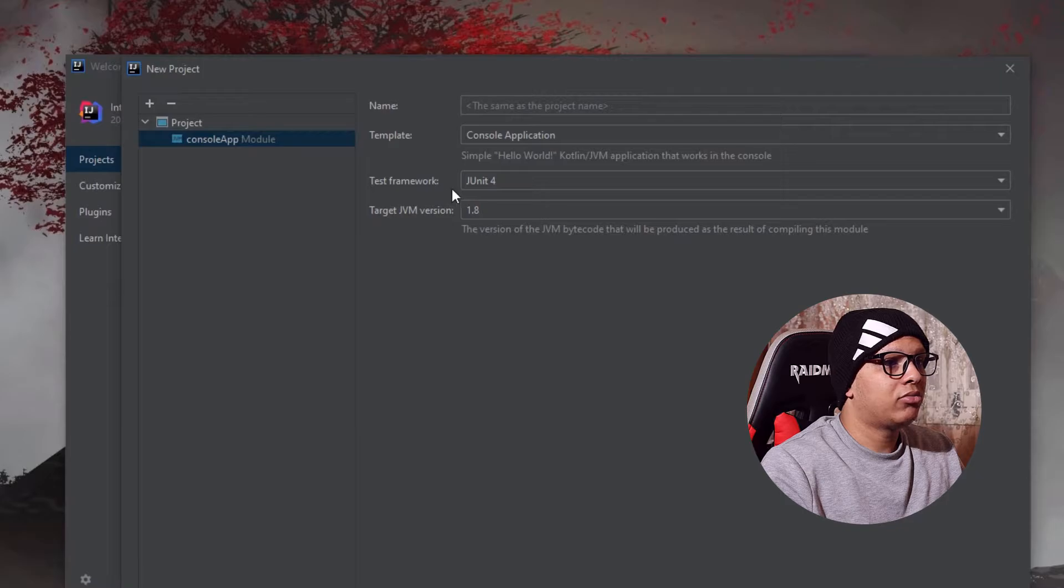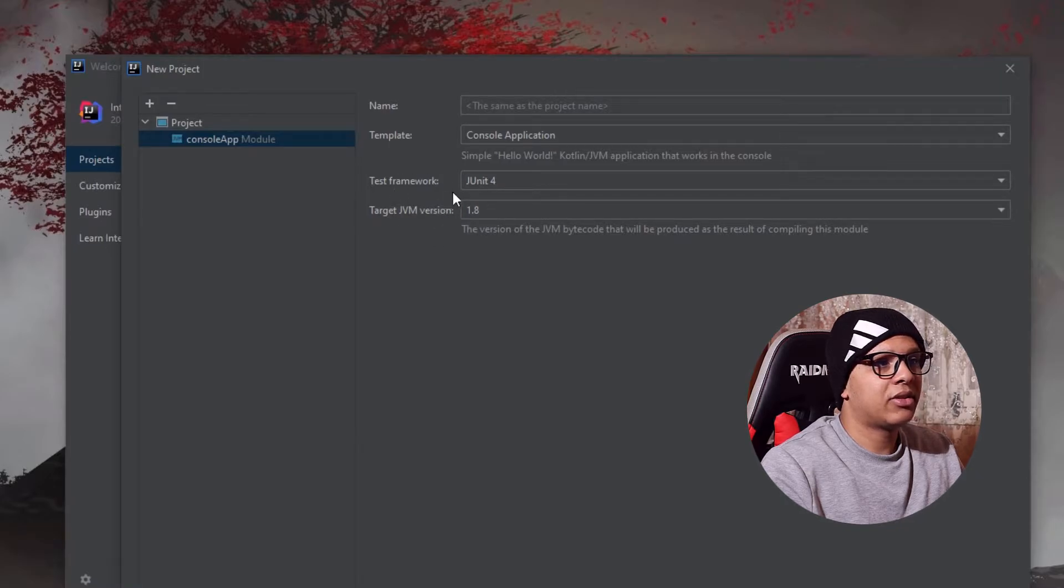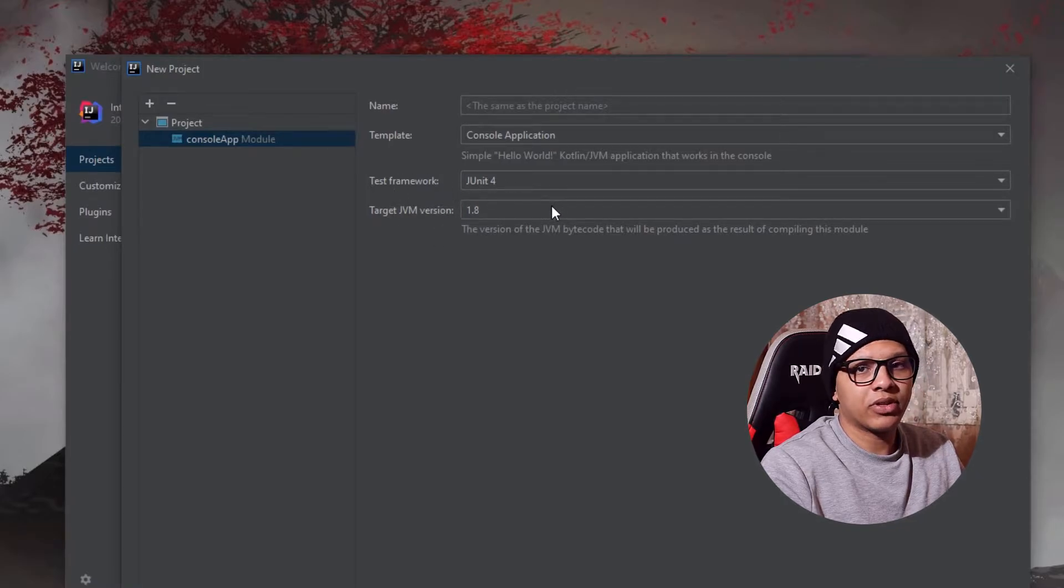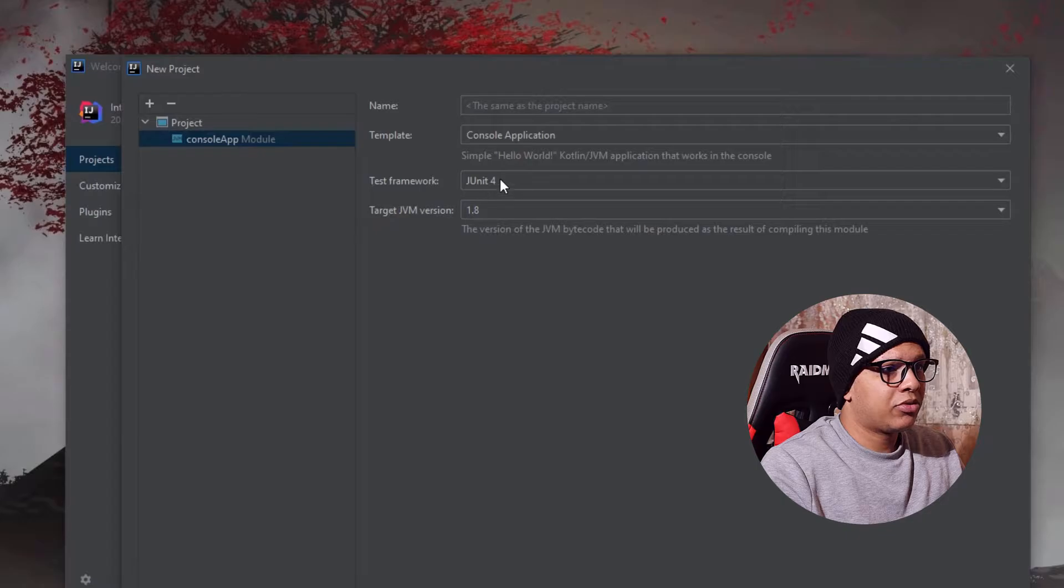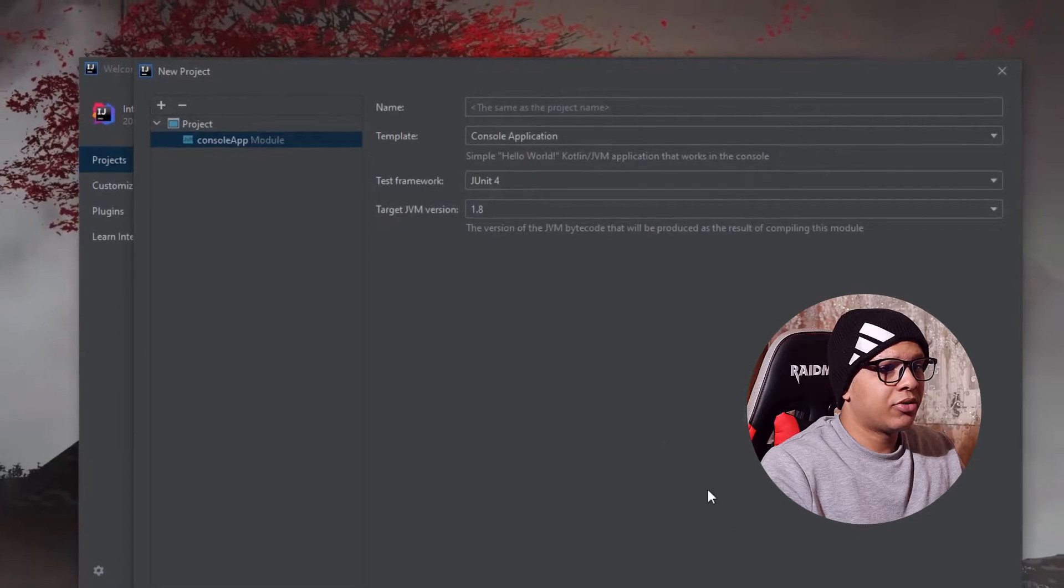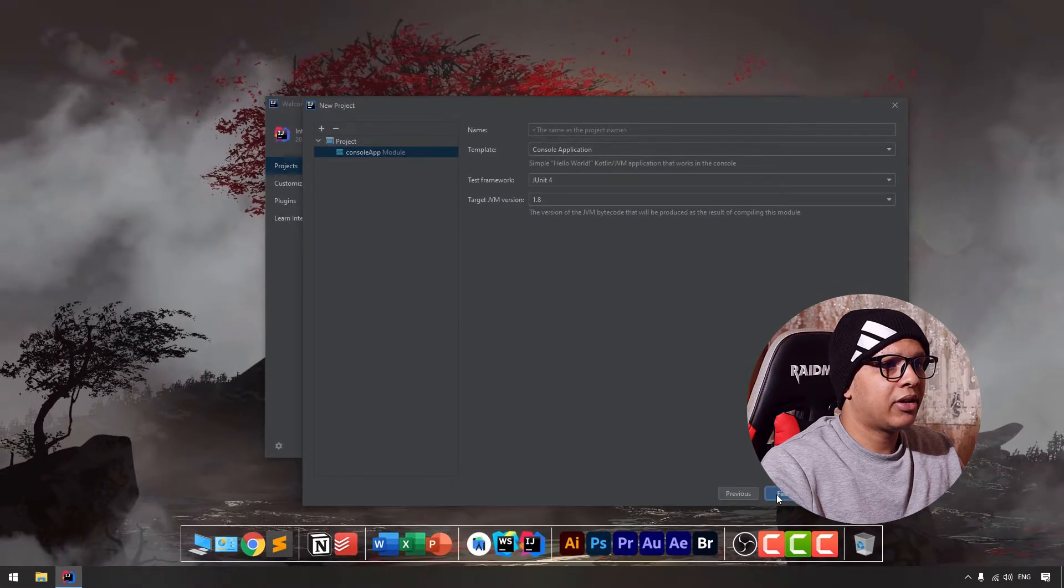Now you have to set the test framework for this project. I'm going to use JUnit4 and click finish.